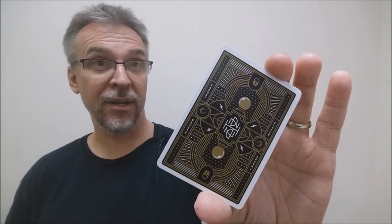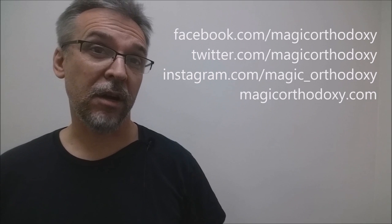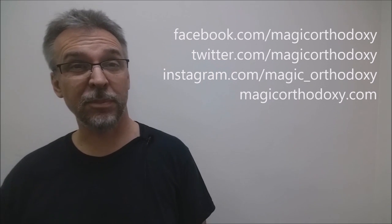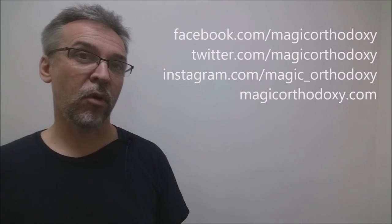If you're going to follow me on social media, you can. I'm at facebook.com/magicorthodoxy, twitter.com/magicorthodoxy, instagram.com/magic_orthodoxy, and if you need more content, you can always find it at magicorthodoxy.com. Thanks. Bye.